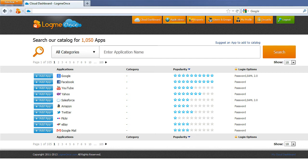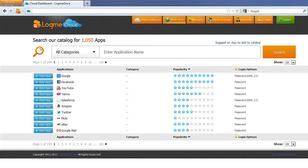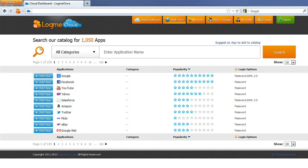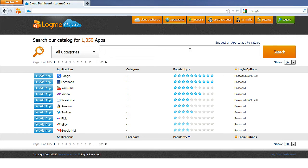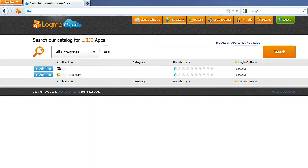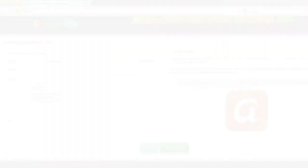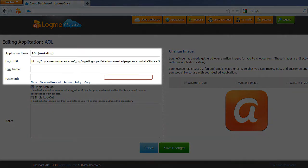Next, you'll be viewing the LogMeOnce Catalog containing hundreds of applications to select from. You can easily search for your desired application by simply typing the name in the search box, for example, AOL. You might find more than one match at times, but you can select the right application and click on Plus Add App button next to it. You'll be directed to enter your username and password for the application.